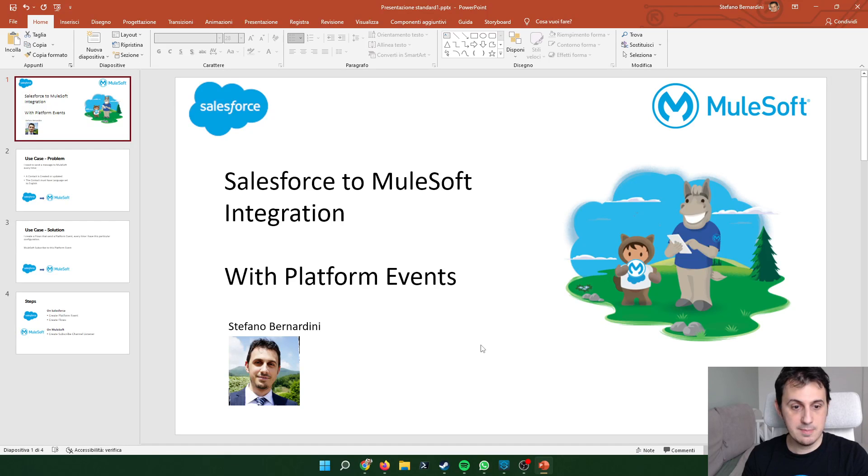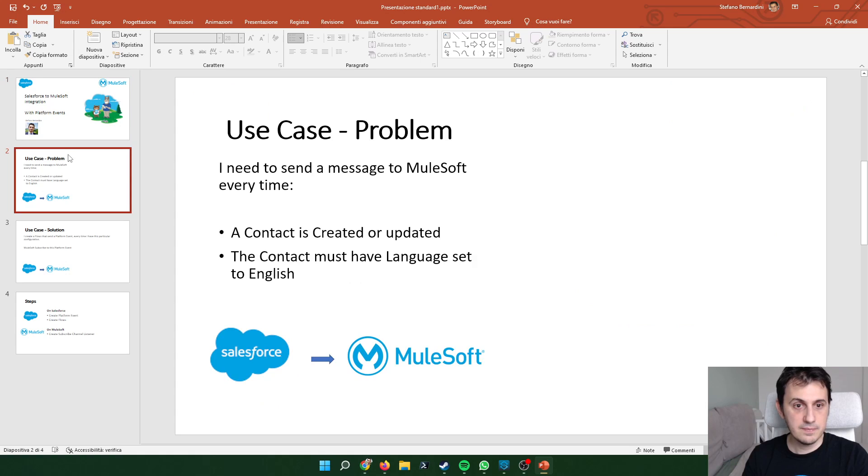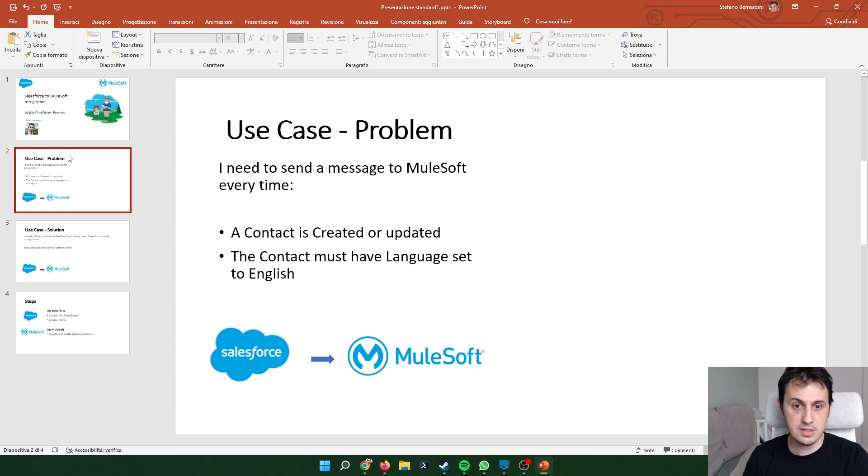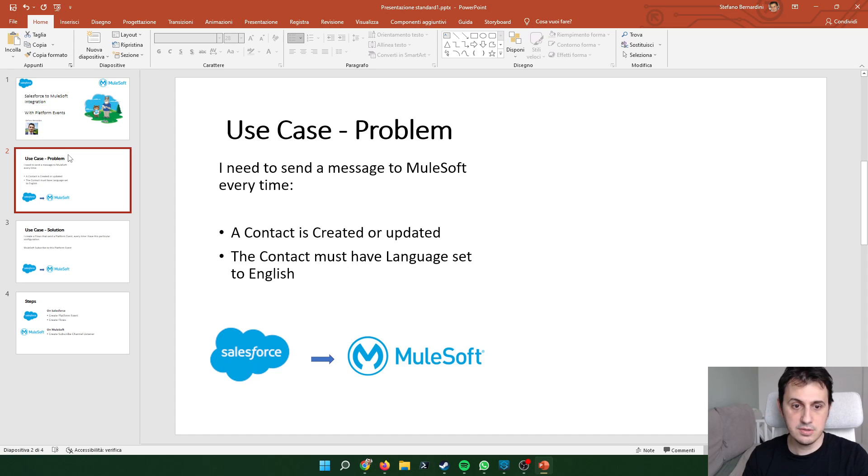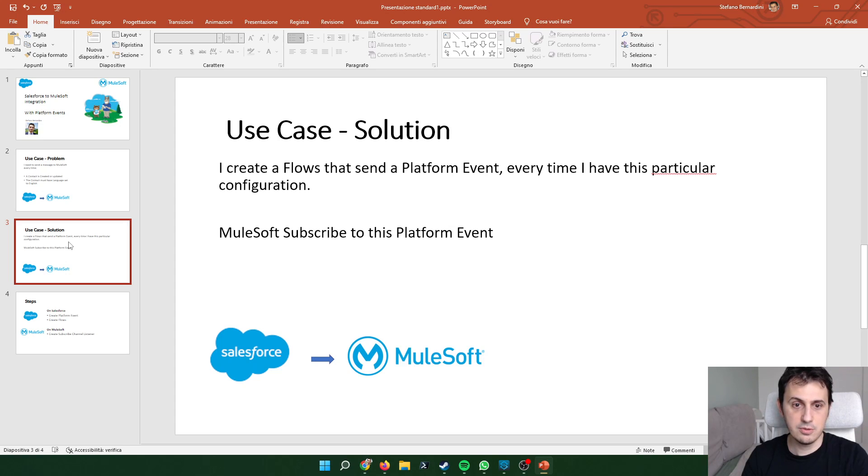Hi guys, my name is Stefano Bernardini and today I show you an integration between Salesforce and MuleSoft thanks to platform events. In the use case I need to send a message to MuleSoft from Salesforce every time a contact is created or updated and the contact must have a language set to English.